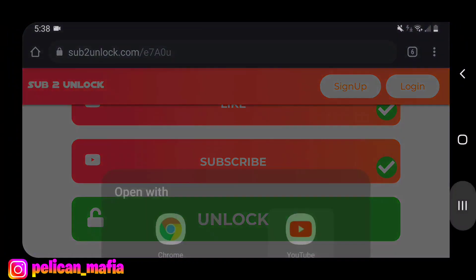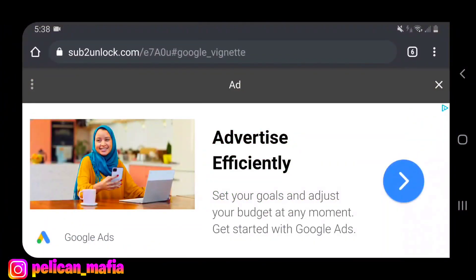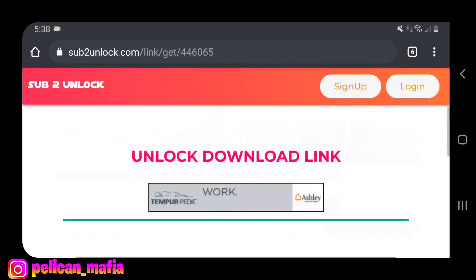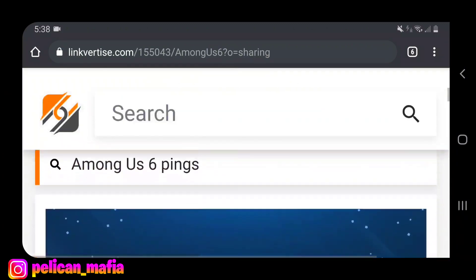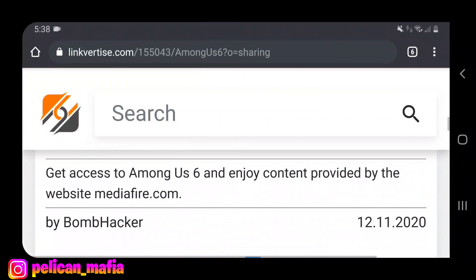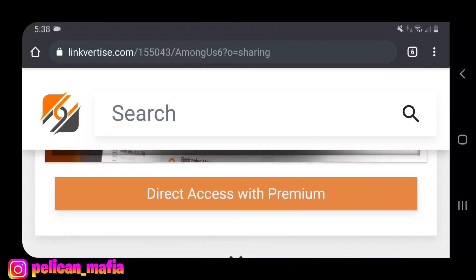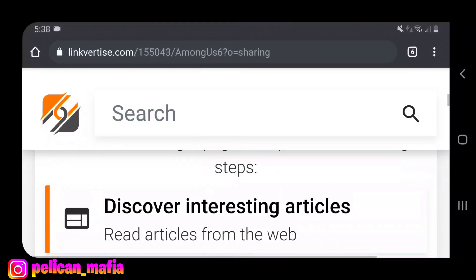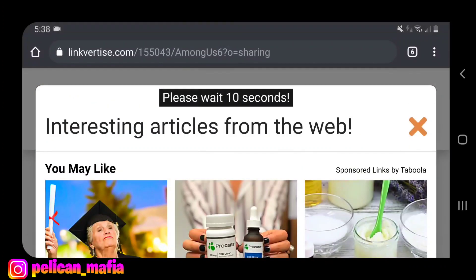Honestly, I don't really like sub-to-unlock — I think it's kind of cheap — but it is what it is. Click X on that and go ahead and click Get a Link. That should bring you to Linkvertise. From there, scroll down and click Free Access with Ads. Once that timer goes down, click Free Access with Ads, then scroll up and click Discover Interesting Articles. Click the black X at the top right, wait 10 seconds, and that's pretty much it.